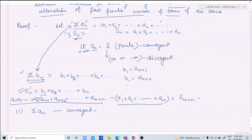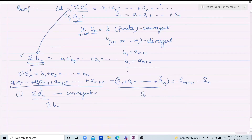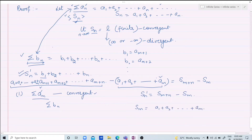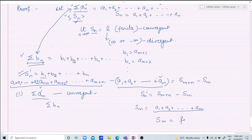Since the number of terms is finite, Sm is a finite number. When the series an converges, its sequence of partial sums also converges — meaning the limit is finite. As n approaches infinity, the limit of Sn' = S(m+n) - Sm. Since Sm is finite, it doesn't affect the limit.